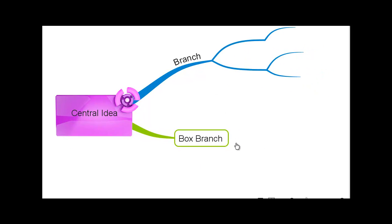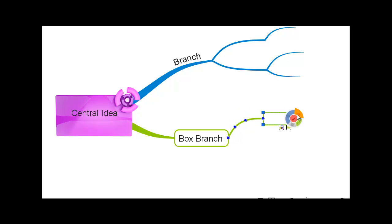And again, in the same way you can continue to create box branches by dragging from the orange section of the branch targets at the end of the branch.